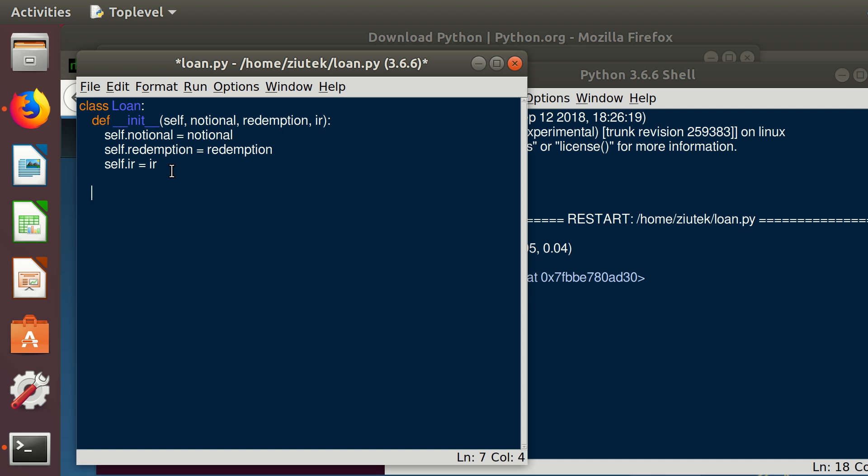What a loan can have is let's say future value. Let's define future value FV, which will be calculating what is the loan going to be worth in the future for the bank. As mentioned before, when defining methods, we need to put a self keyword. Then what is this function going to return? It's going to return what the bank is going to receive in the end. So this is basically self.redemption.